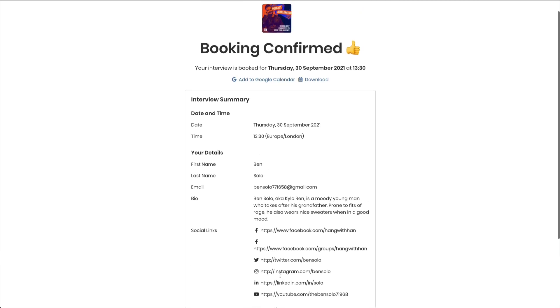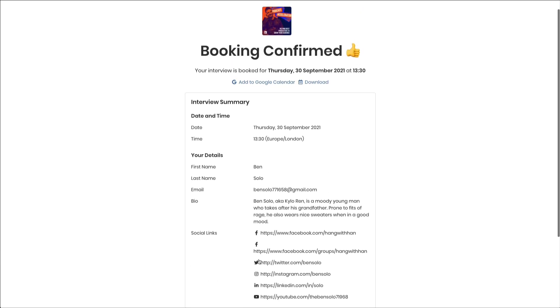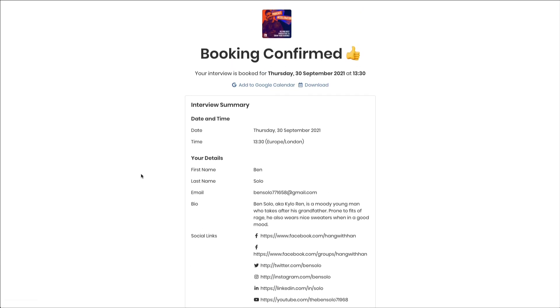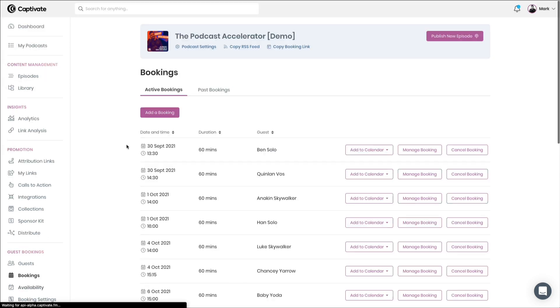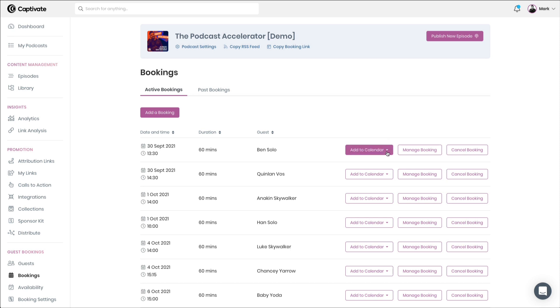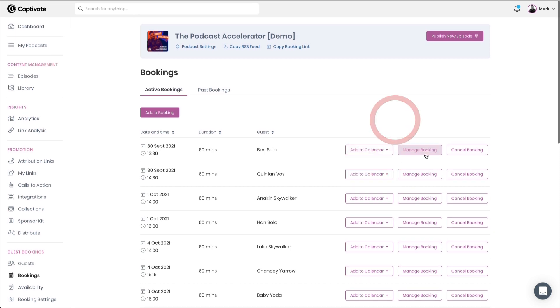A calendar invitation will be sent to you and sent to your guests so that they can add that to their calendar, or it can be downloaded directly from here. And you will see inside your booking screen that a brand new booking has been created. And from there, you can choose to manually add that to your calendar.